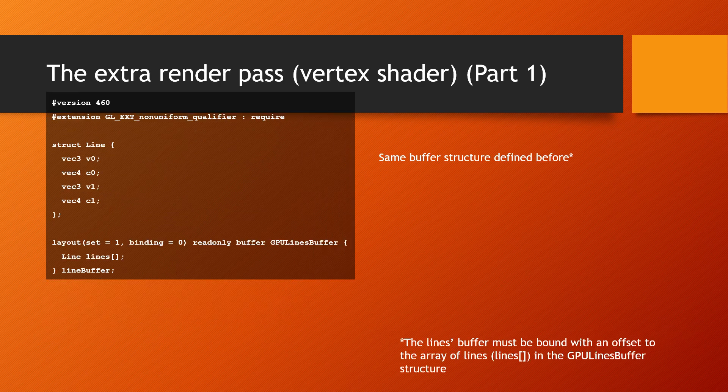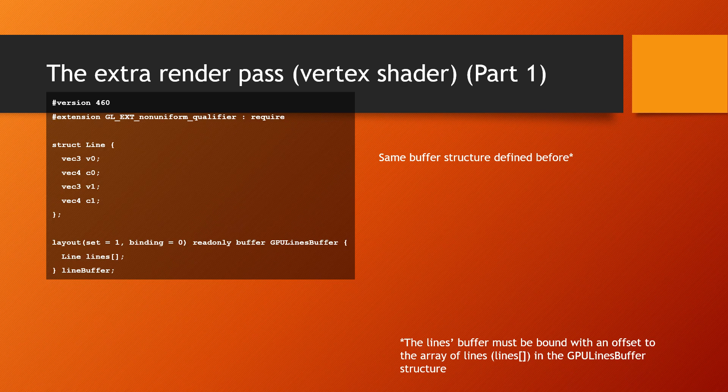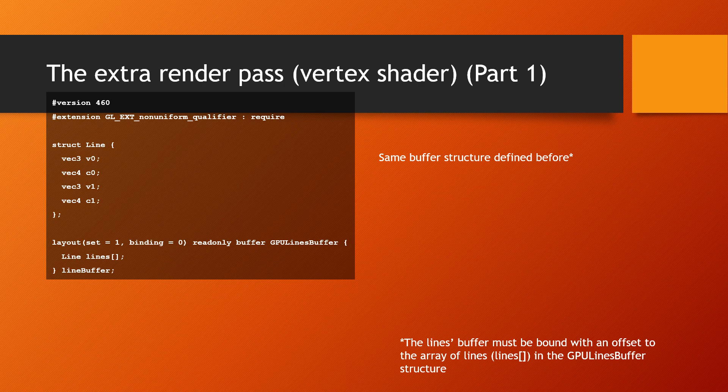The shader code used in the extra render pass needed to draw the lines does not define the header of the buffer as it only requires the array of lines. For this to work, the buffer is bound for this render pass with an offset to the beginning of the section that stores the line information. In the code fragment, we're using set1 and binding0 as the read-only buffer that contains the array of lines to be drawn.